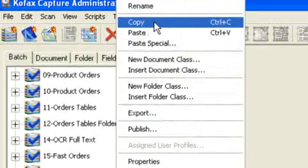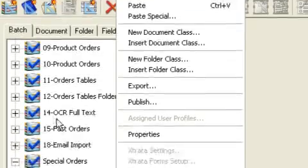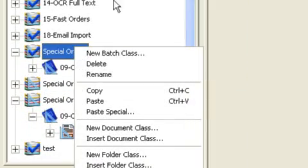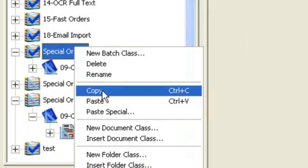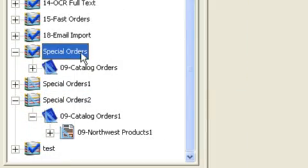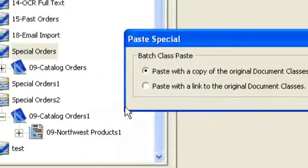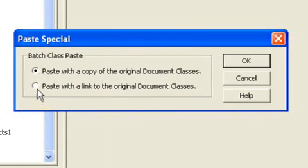Now, let's go back to copy again. Let me copy my original batch class once again. And this time I'm going to choose a different paste option. Paste special, second radio button,